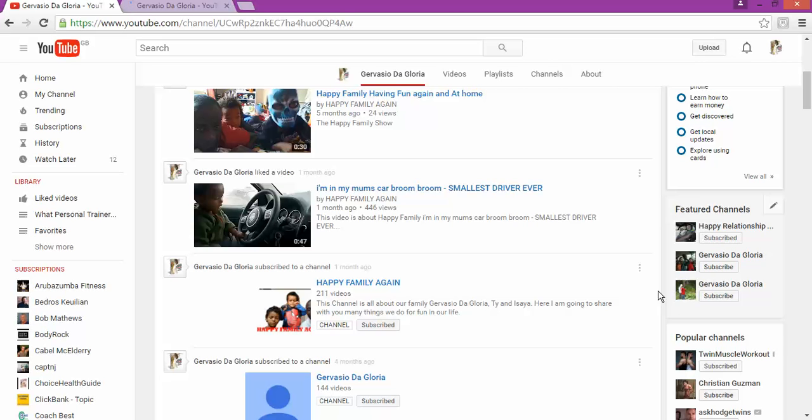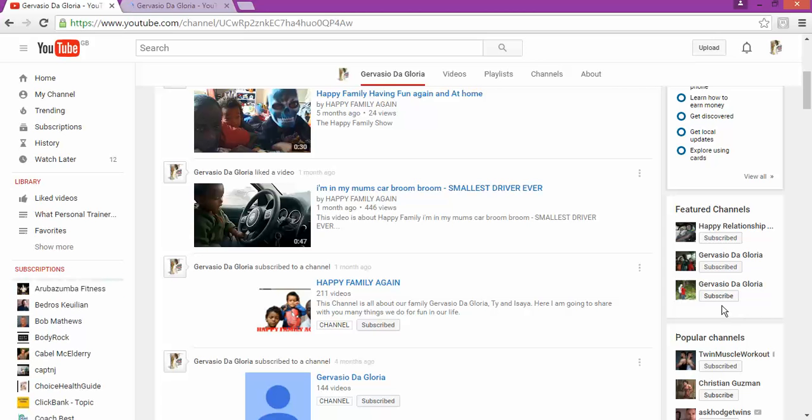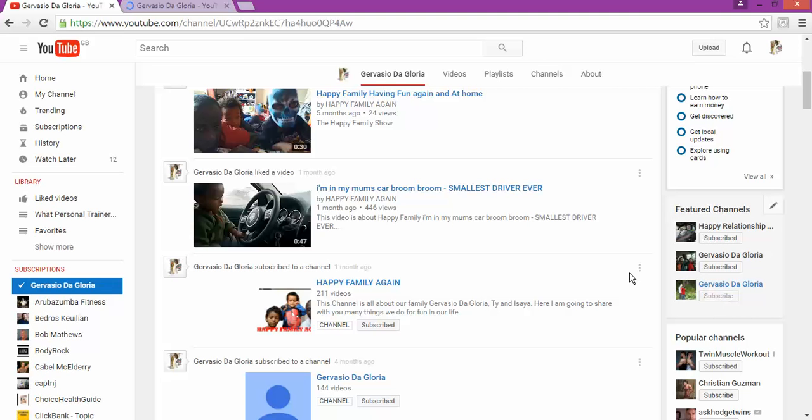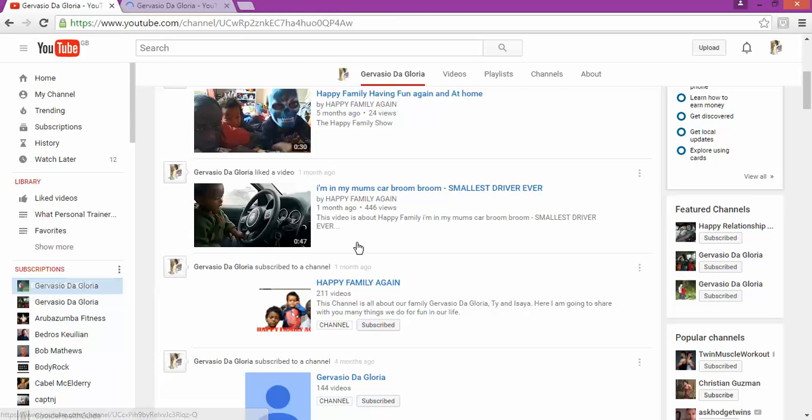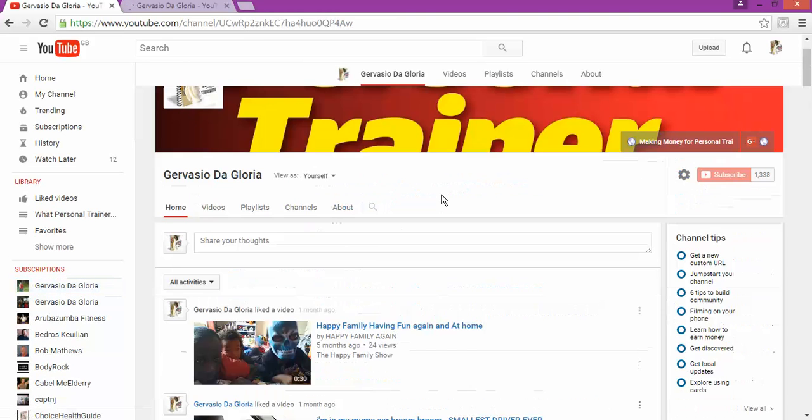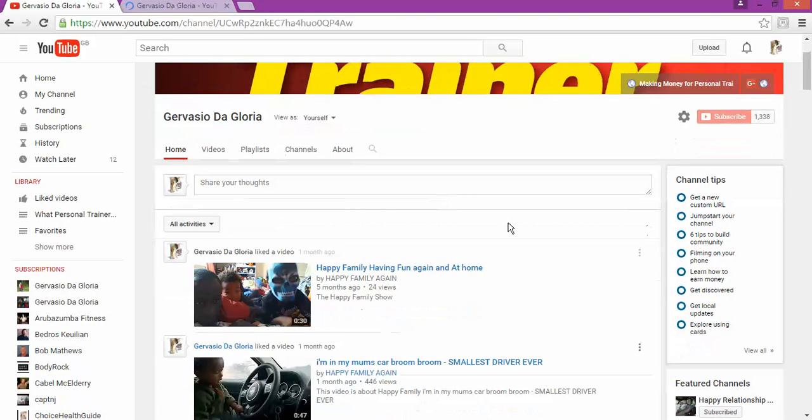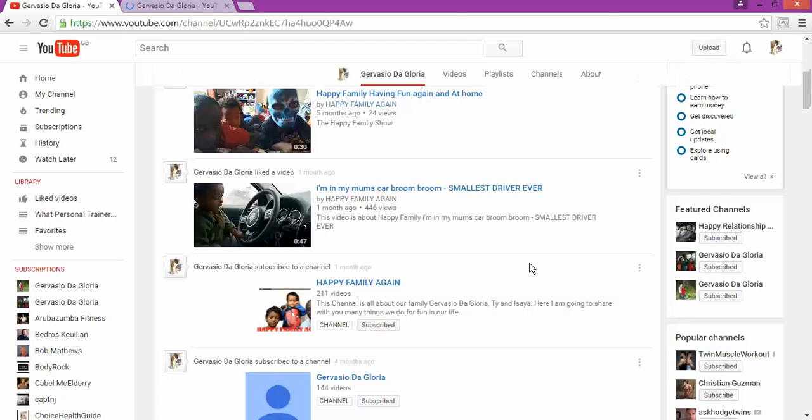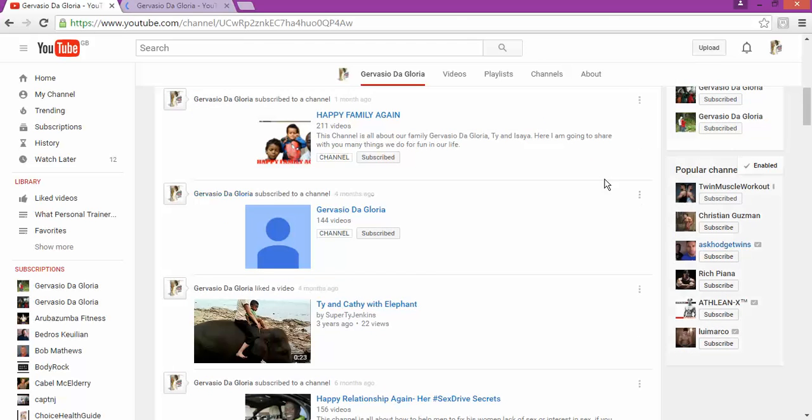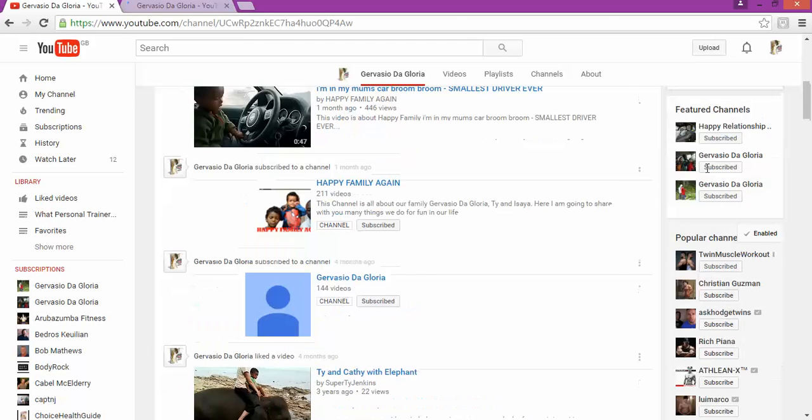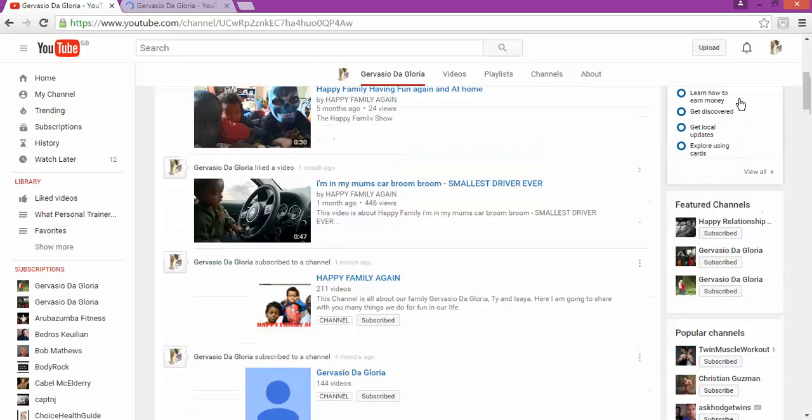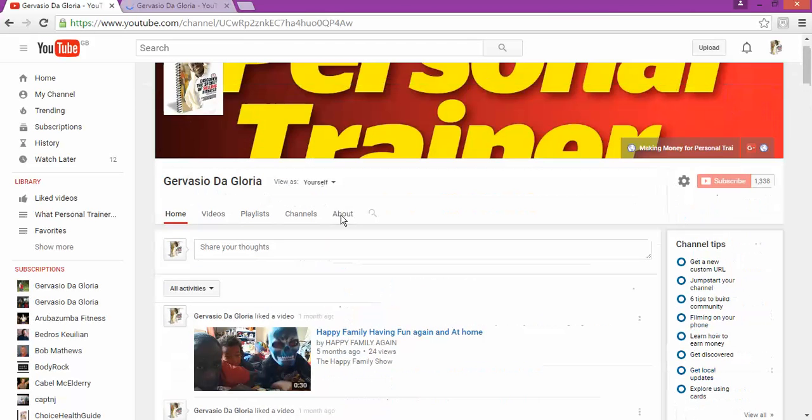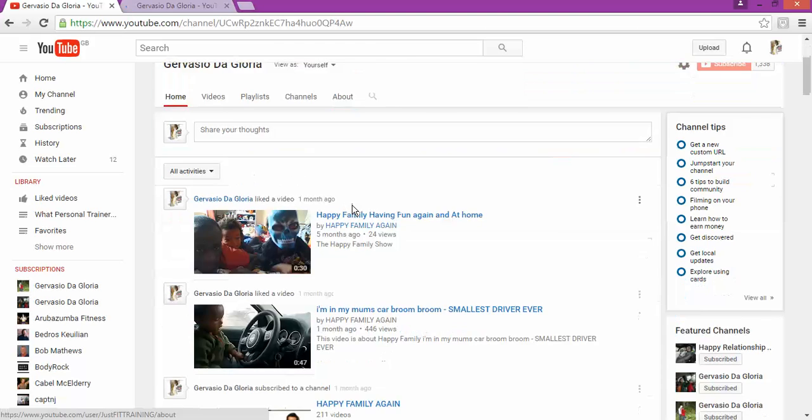And then once you're done, you just click done and your channel is going to be appearing on the side. If you haven't subscribed to your channel, you can make it easy. You can just subscribe to some of your channels and it appears in here on the side. This feature is good because if you have a lot of channels...